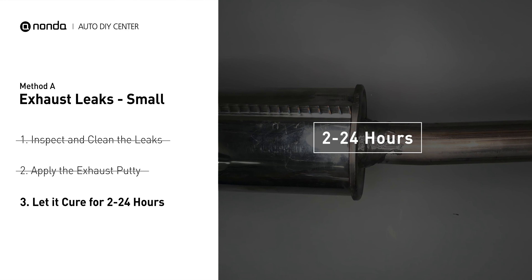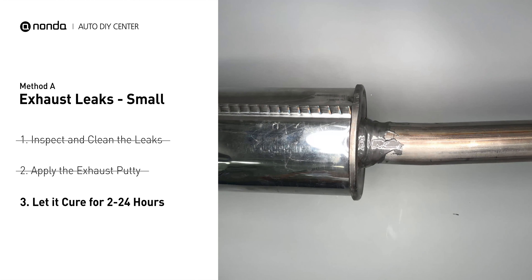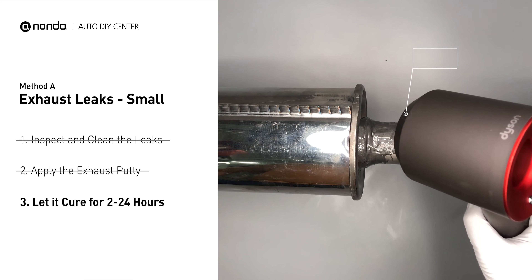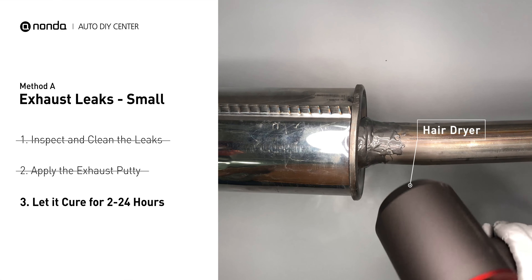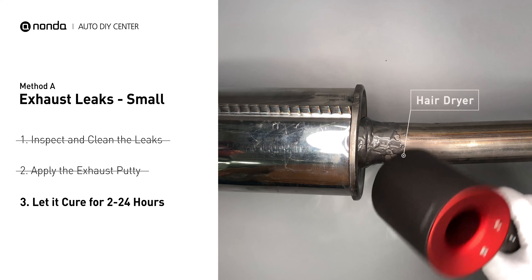Let it cure for 2-24 hours, depending on the external temperature. The hotter it is, the quicker it will cure. That means you can use something like a hair dryer to heat it up and make it cure faster.